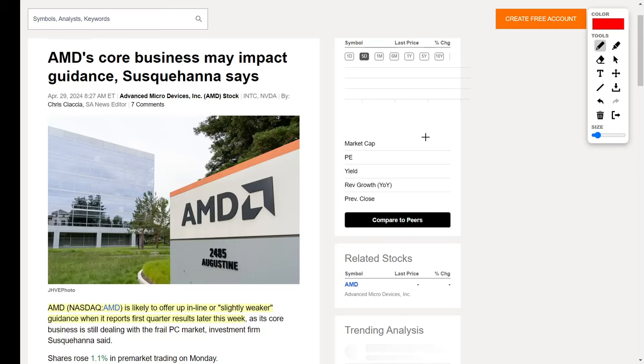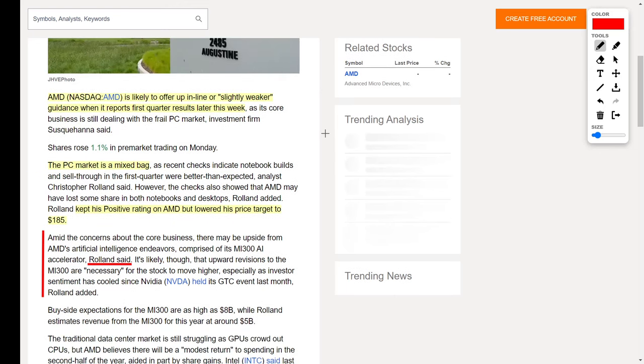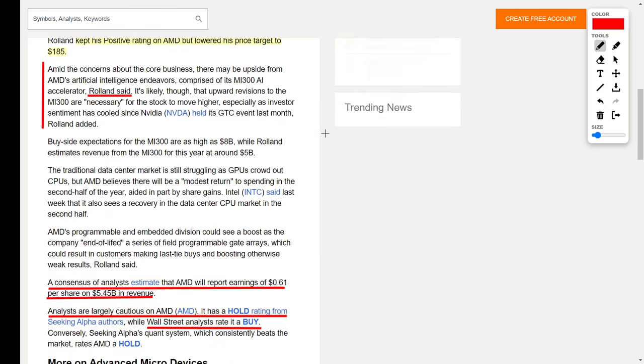Next up, let's talk about more artificial intelligence companies, starting with AMD, which is Advanced Micro Devices. AMD, whose ticker symbol is AMD, is likely to offer up significantly weaker guidance when it reports their upcoming earnings. This shouldn't be a surprise considering the PC market right now is a mixed bag. However, they do still have a positive rating, but some analysts lowered their price target for this company down to $185 per share. For me personally, I still think AMD is a great buying opportunity right now. The article says that amid the concerns about the core business, there may be upside from AMD's artificial intelligence endeavors.